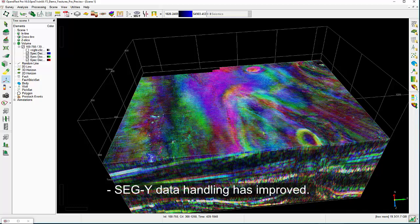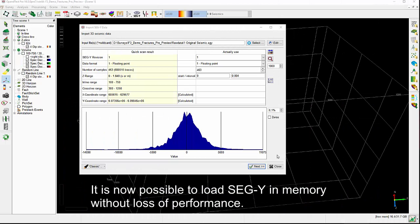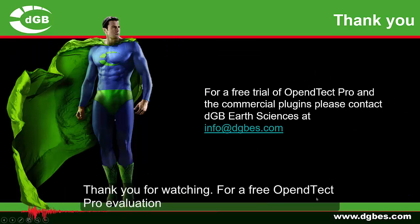SEG-Y data handling has improved. It is now possible to load SEG-Y in memory without loss of performance. SEG-Y import and setting up a new project from SEG-Y has also become much easier. Thank you for watching.